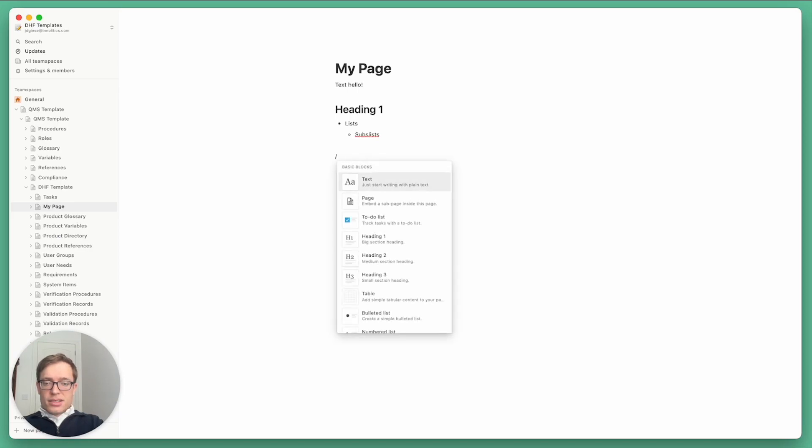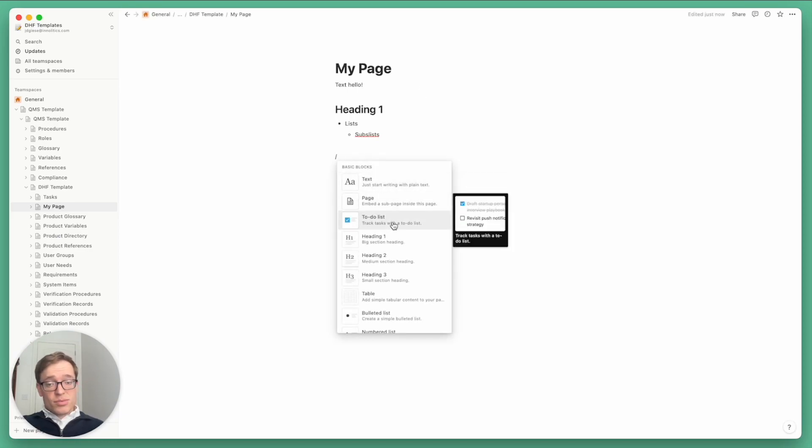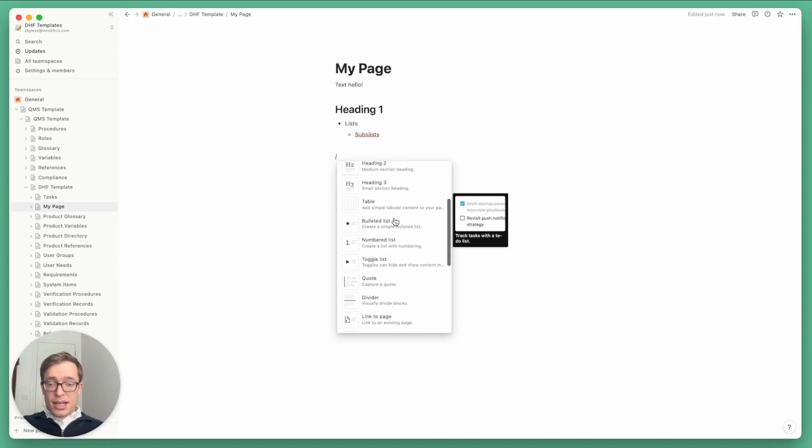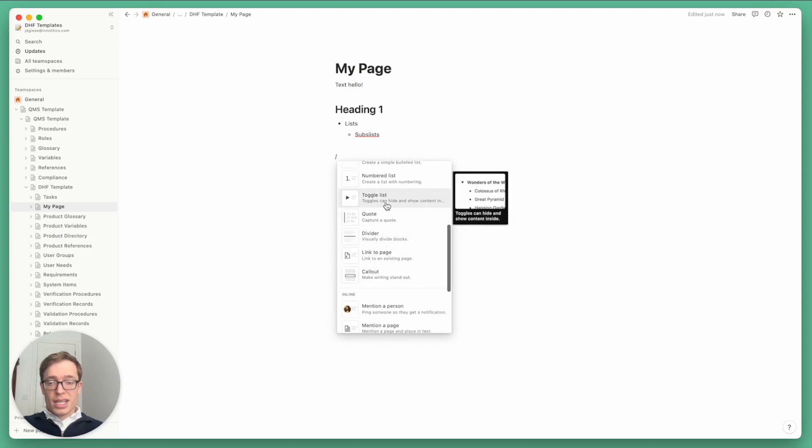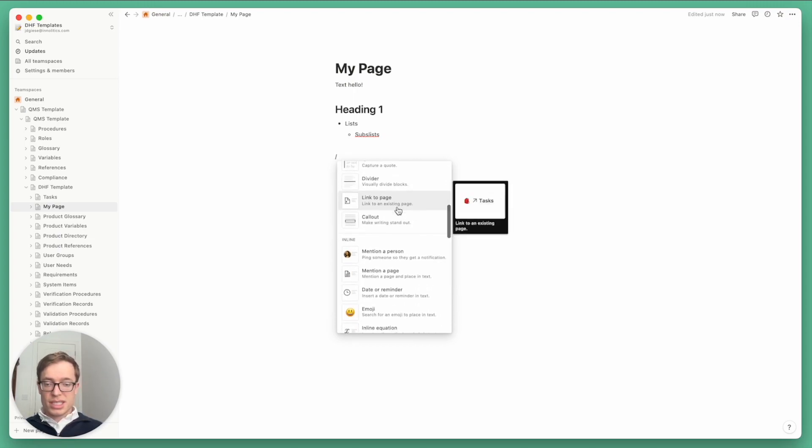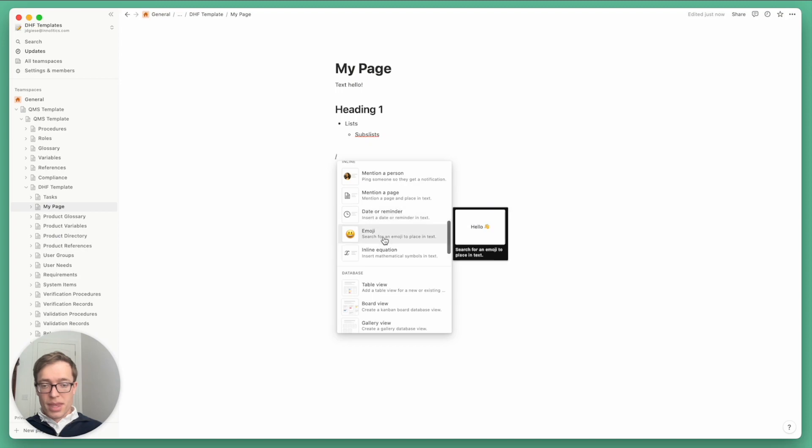There's simple tables. There's to-do lists. We use those heavily with our work items. Toggle lists can be useful for hiding information but providing more detail and so on.